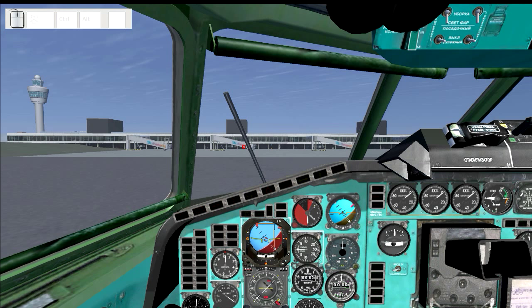A couple things first: you'll probably see the little red square here — my recording software doesn't record the mouse cursor itself, so I've added this so you can see where my mouse cursor is pointing and what I might be clicking on. At the top left, you'll see a little widget that shows the mouse button presses as well as the keys being pressed, so you can easily follow along with whatever I'm pressing.